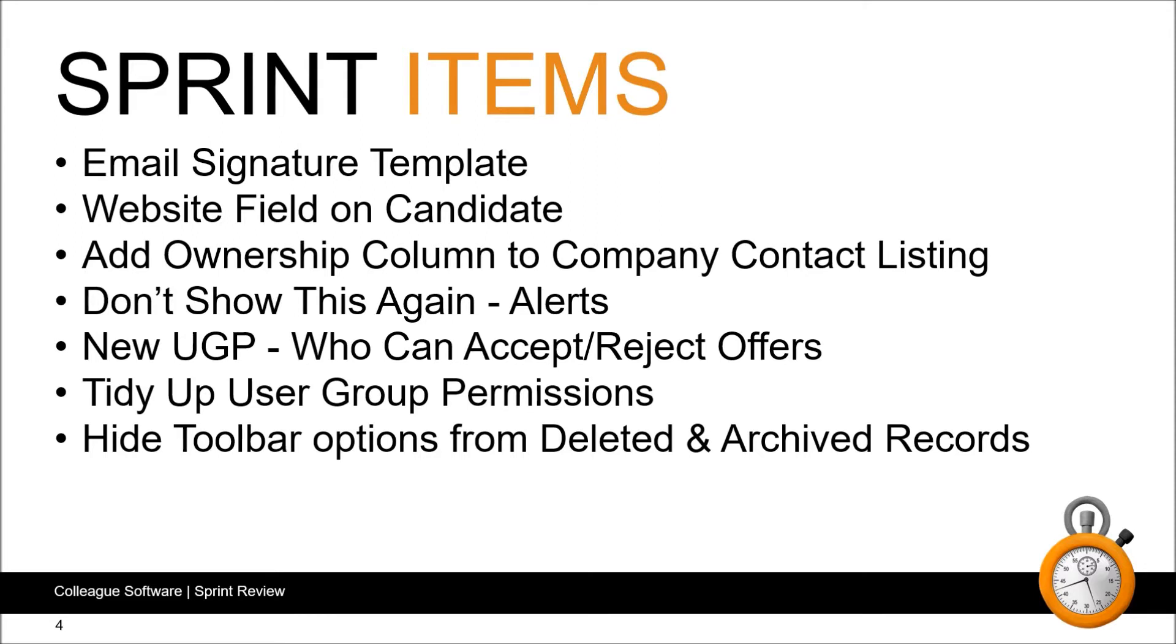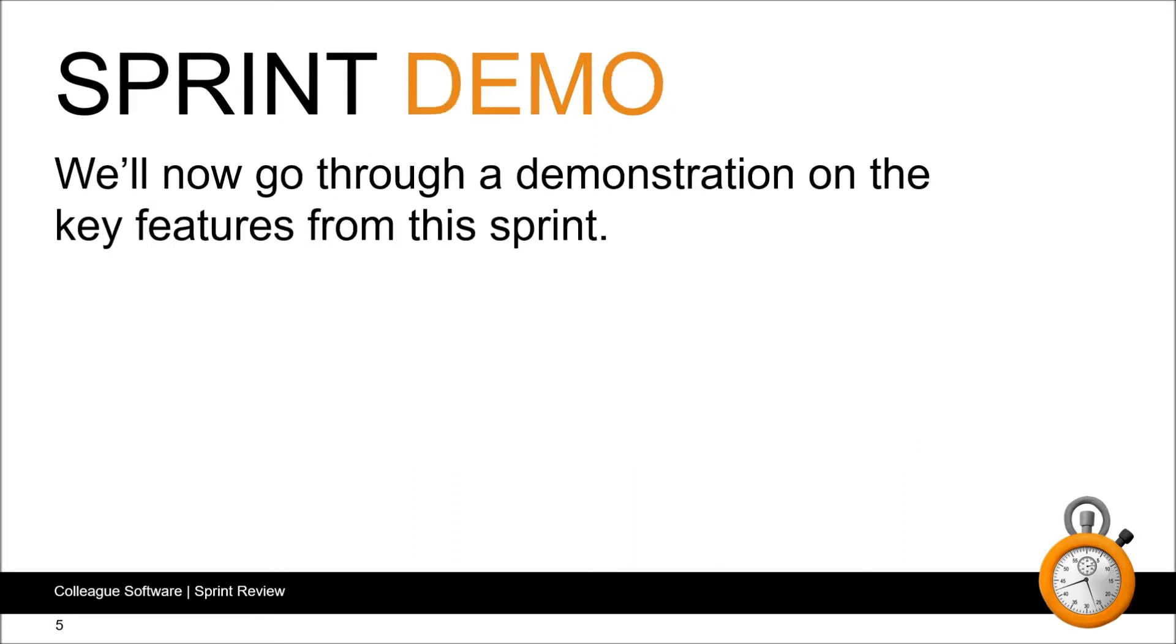And as a final point, we've updated the archived and deleted records so that all context menu toolbar options are hidden. This ensures users cannot run workflows against archived records. We'll now go for a brief demonstration on the key features from this sprint.